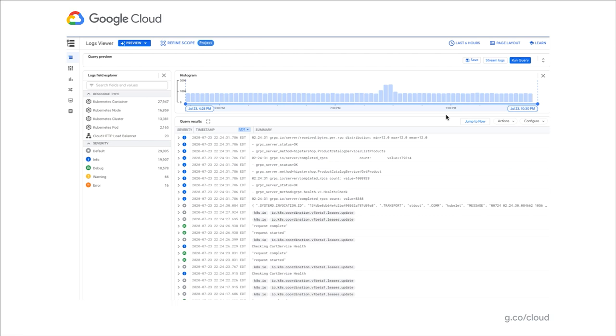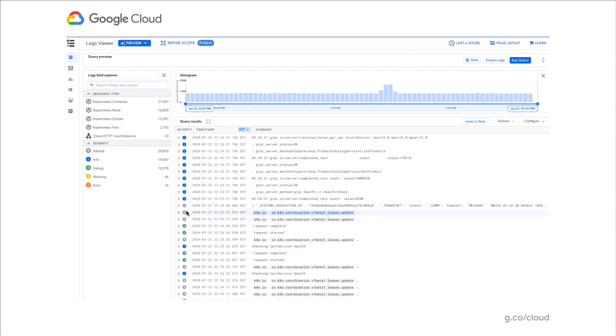You will then notice the histogram, which gives you a time-based distribution of the logs presented below. Lastly, there is the log field explorer. This widget presents to you an aggregation view based on field values in the logs that appear in the log widget.